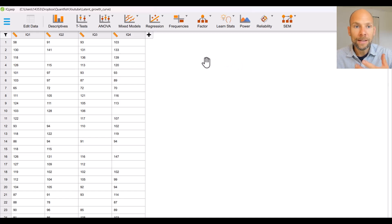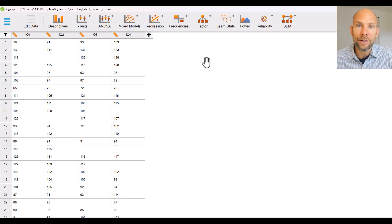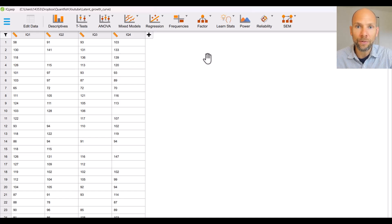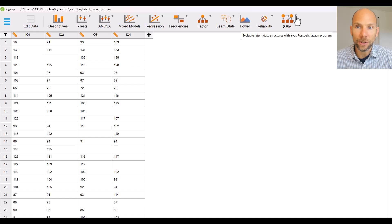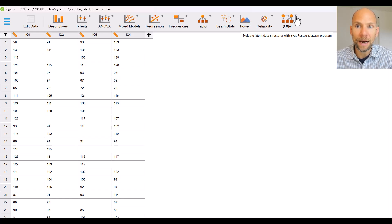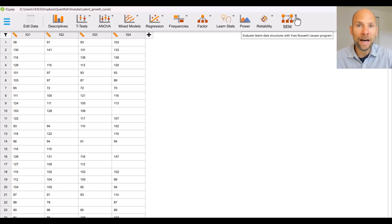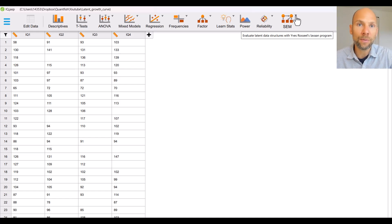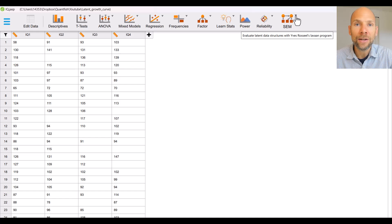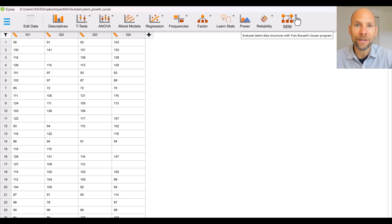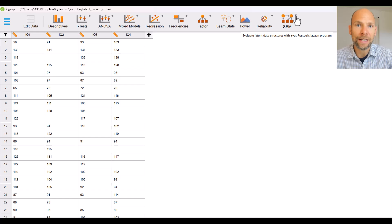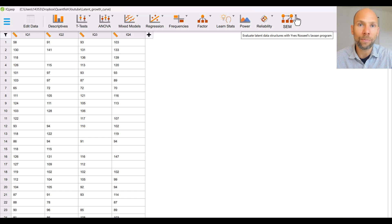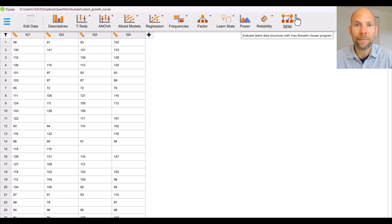Now let's see where we can find the latent growth curve modeling option in JASP and so you find that under SEM structural equation modeling and so the SEM module allows you to use the LAVAN package in the free R software indirectly by using point and click so it's a very clever way to use LAVAN without having to write the actual LAVAN syntax.